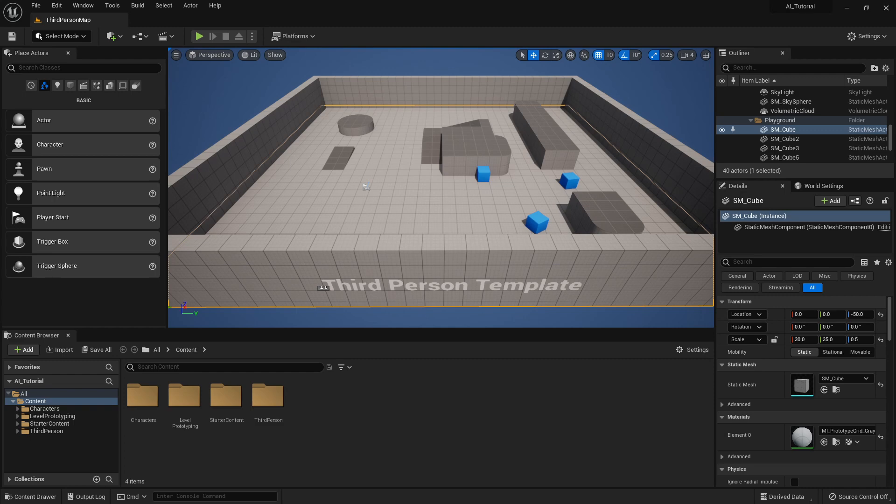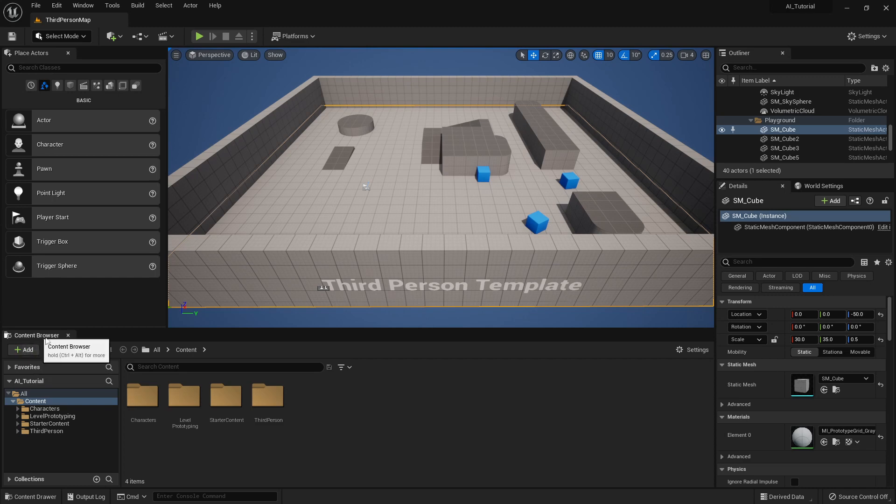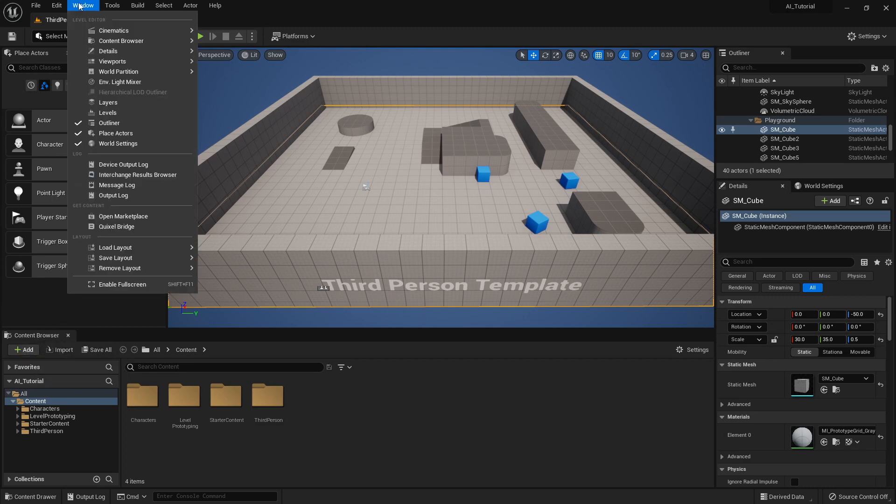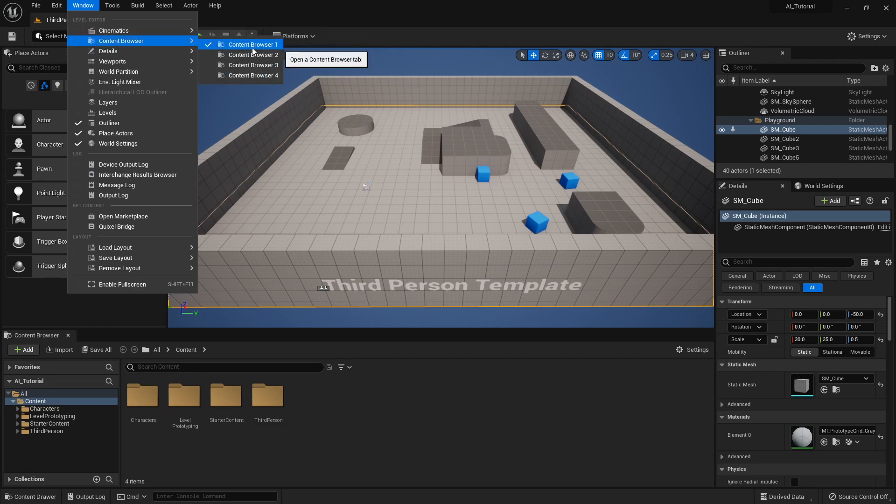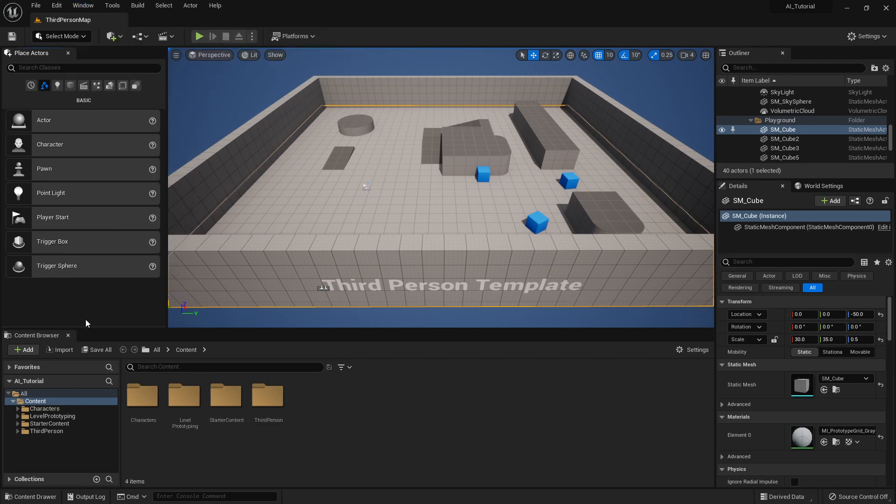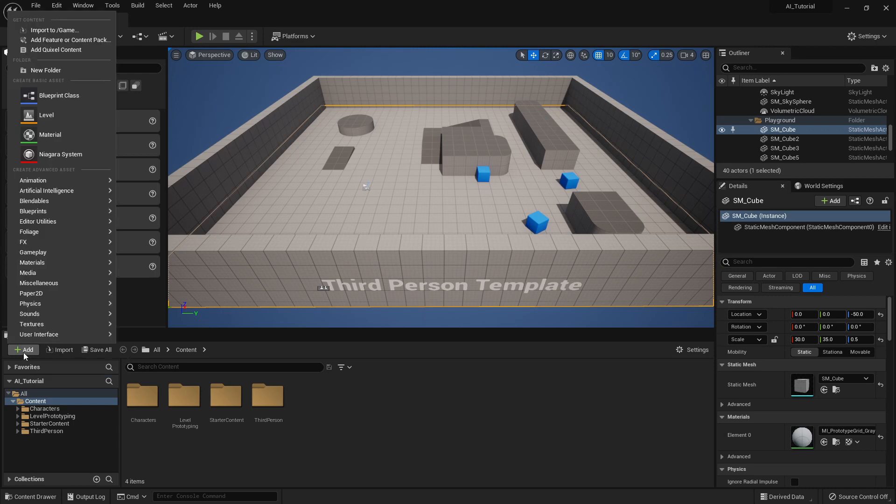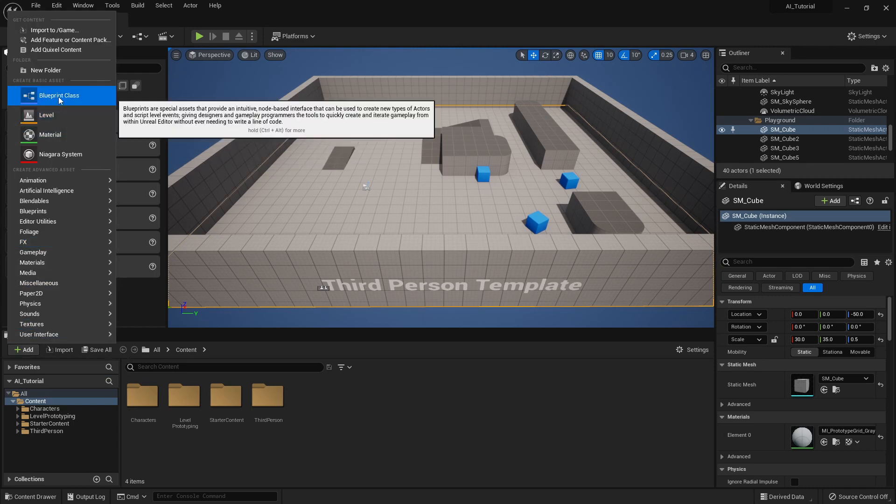So go ahead and open the third-person template or open the top-down and follow along. The first thing that we're going to do is we are going to click in the content browser. If you don't have a content browser, you're going to want to go up to Window and Content Browser and turn on Content Browser 1.